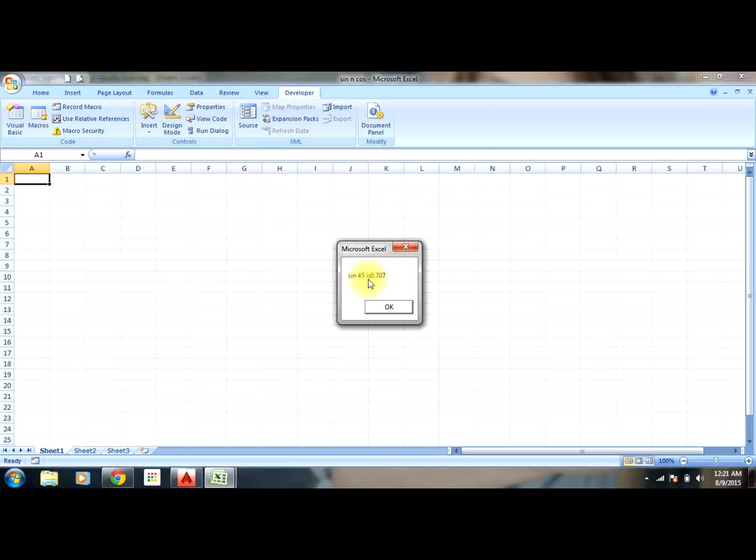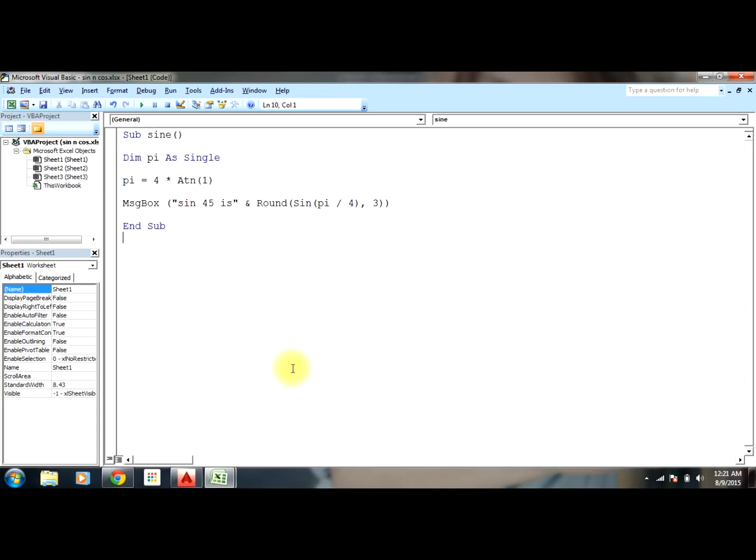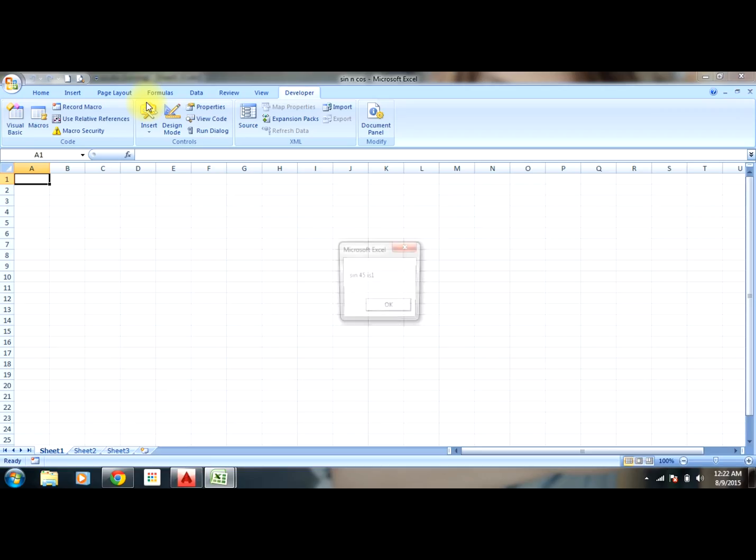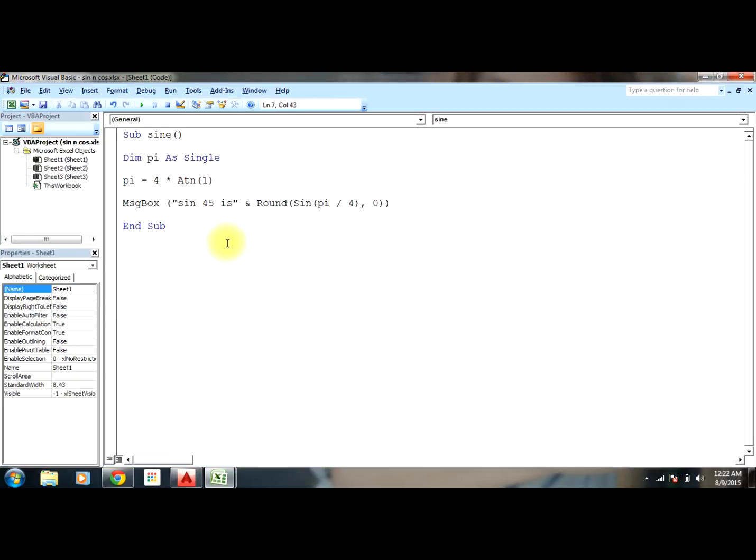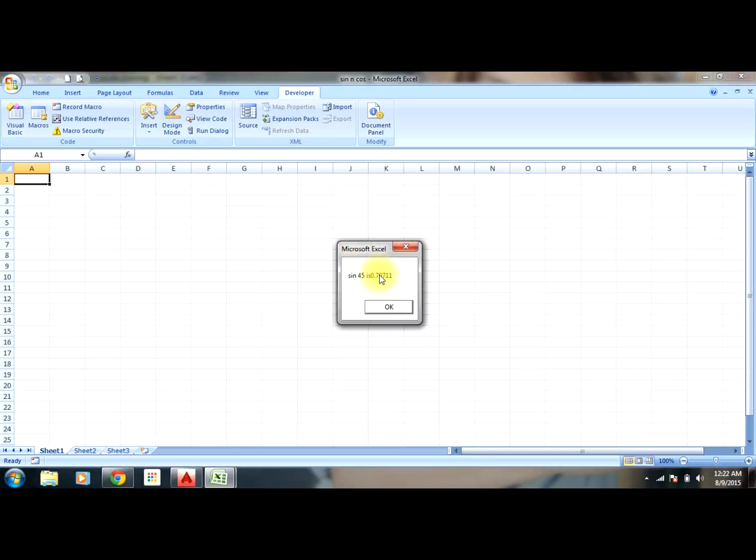I'm sorry, it is pi/4 since we need sine 45. Now select enter and run the program. You can see sine 45 is 0.707, and we got three decimal places because we selected the number 3. Round is a function which rounds off the decimal digits. If I select zero, you get the answer as one. If I select five, you get five decimal digits.